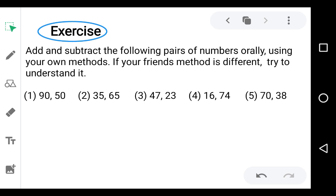You have to solve this exercise orally. Here we have completed this chapter — chapter number 4, addition and subtraction. Till now we have completed 4 chapters. From the next lecture we start a new chapter, which is multiplication. We will meet in the next lecture with the new chapter.